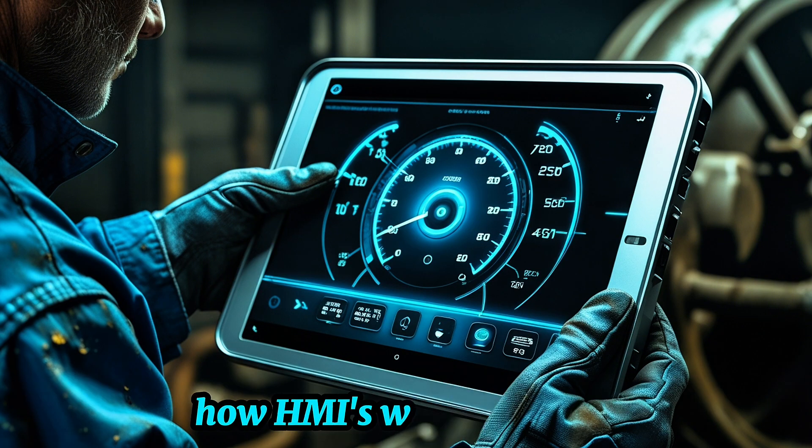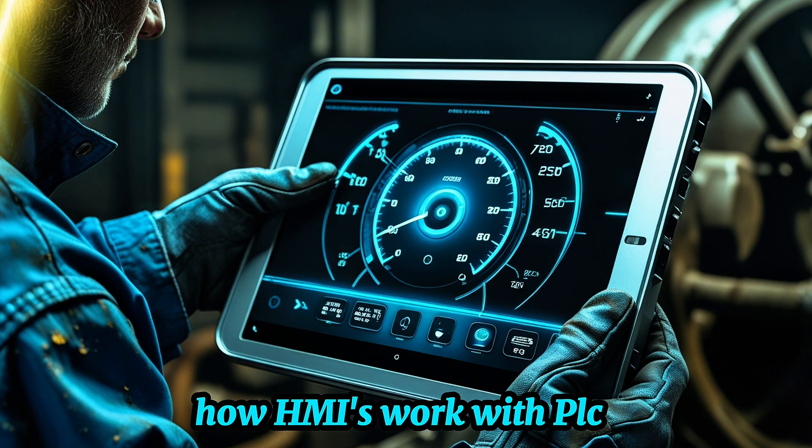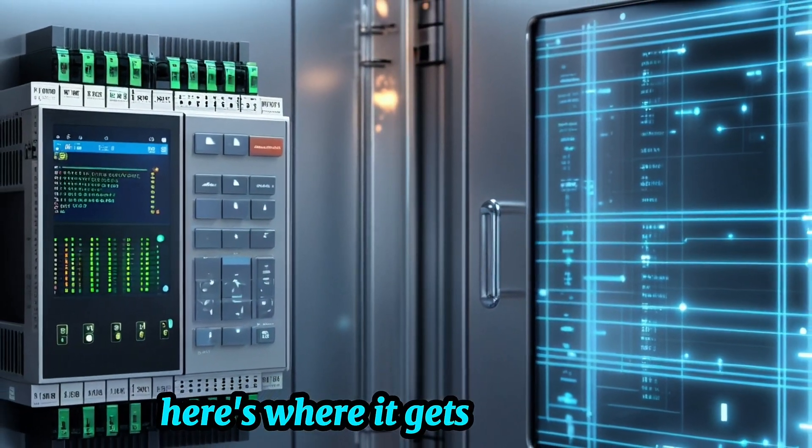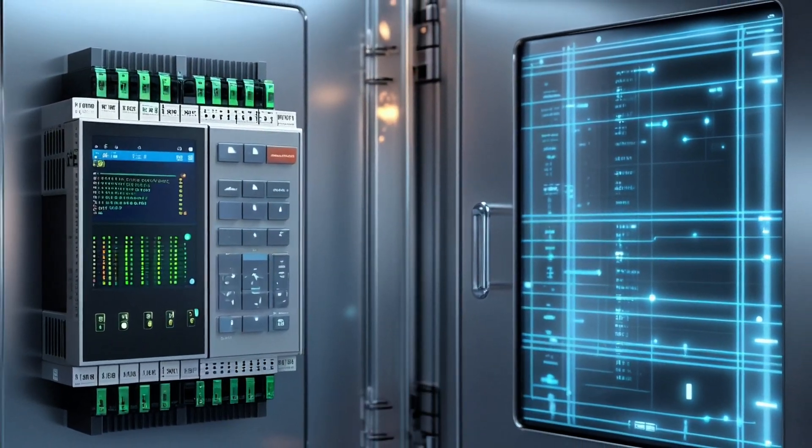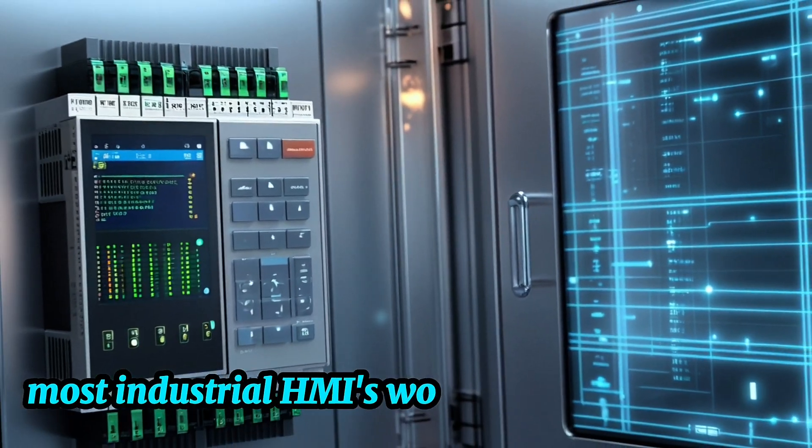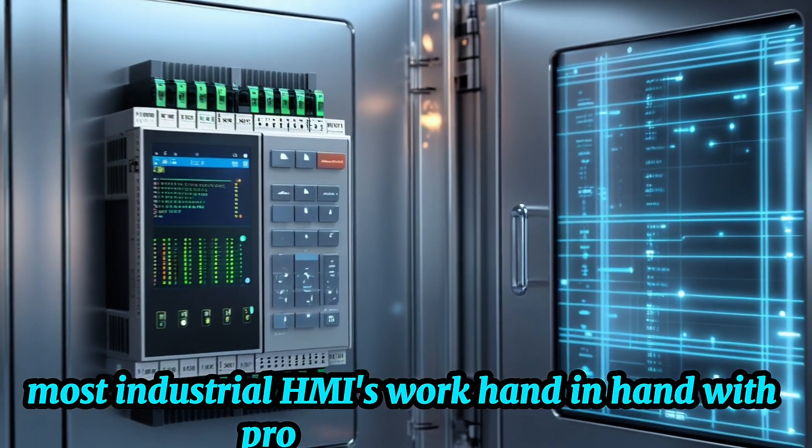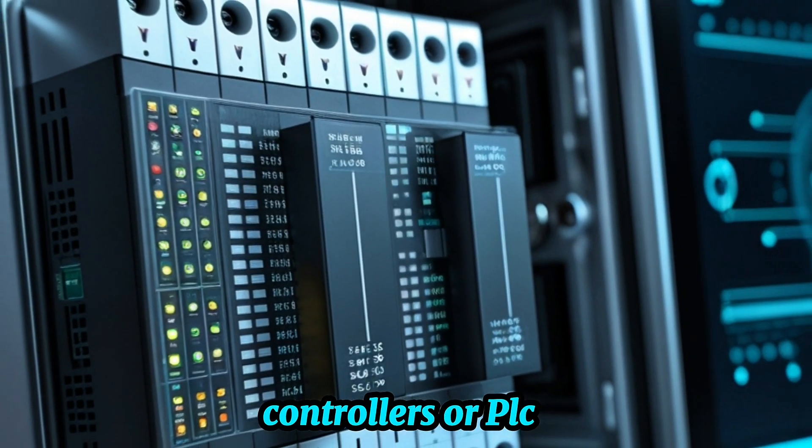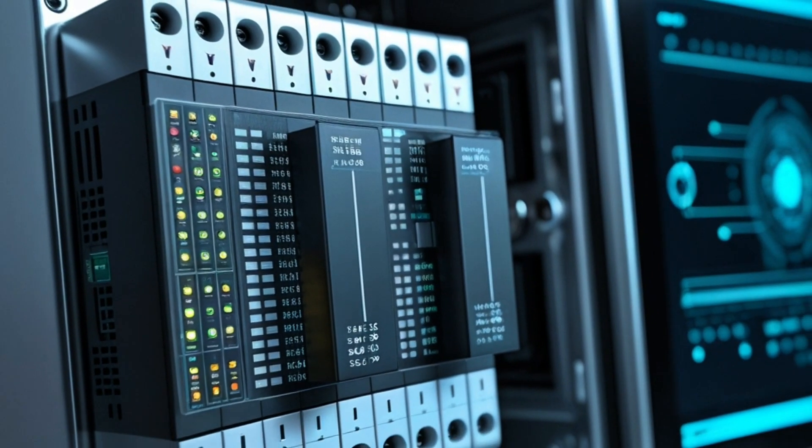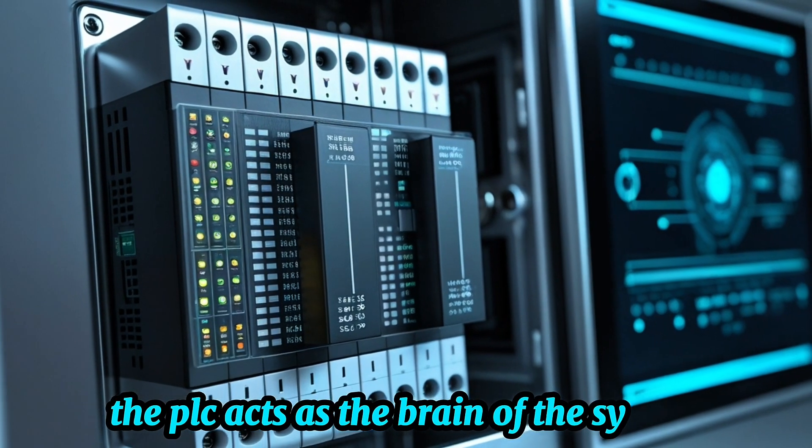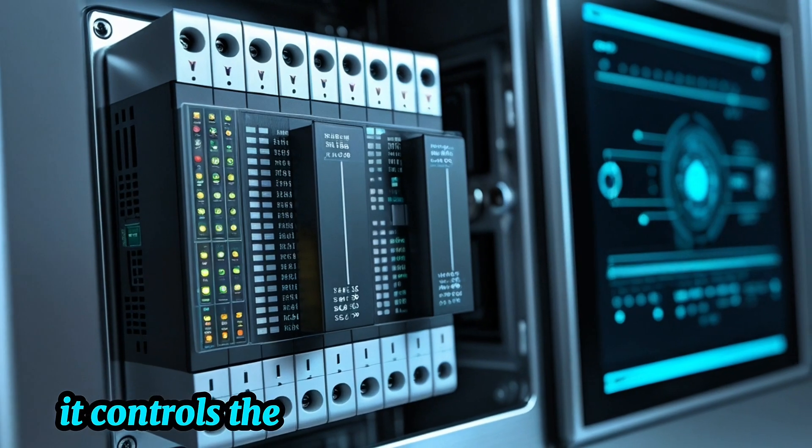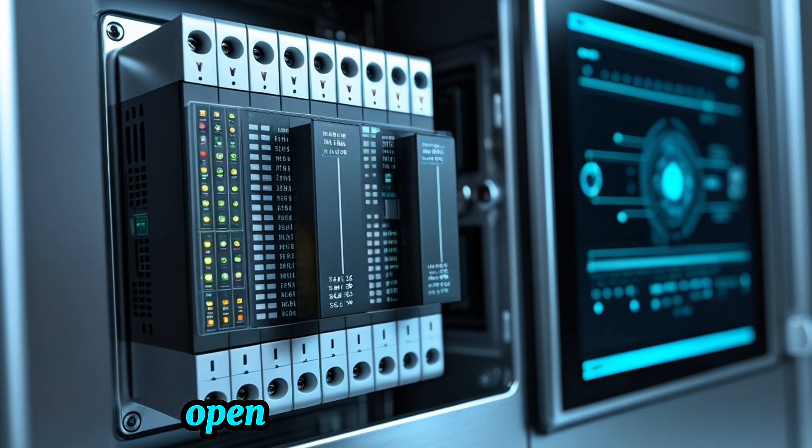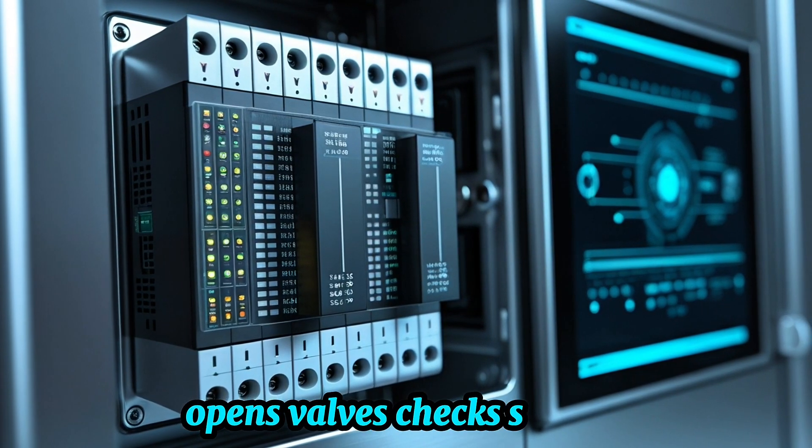How HMIs work with PLCs. Here's where it gets interesting. Most industrial HMIs work hand-in-hand with programmable logic controllers, or PLCs. The PLC acts as the brain of the system. It controls the logic, turns motors on and off, opens valves, checks sensors.